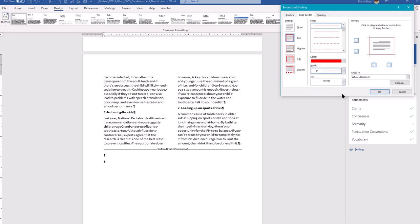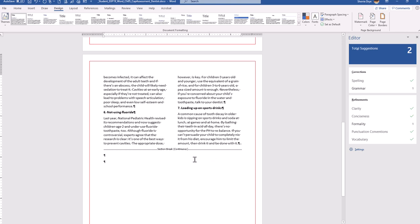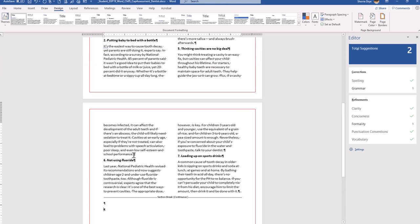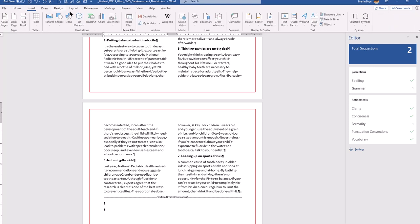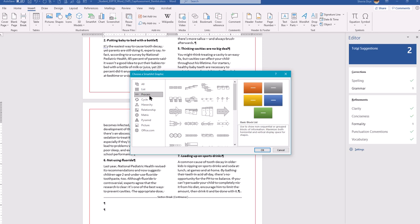Apply the border to the whole document. Now we're going to insert a SmartArt object below the fifth item, after the word 'performance.' Place the insertion point after the period there, then go to Insert > SmartArt. We want the Process category, and specifically the Basic Chevron Process. Make sure you choose the exact one.